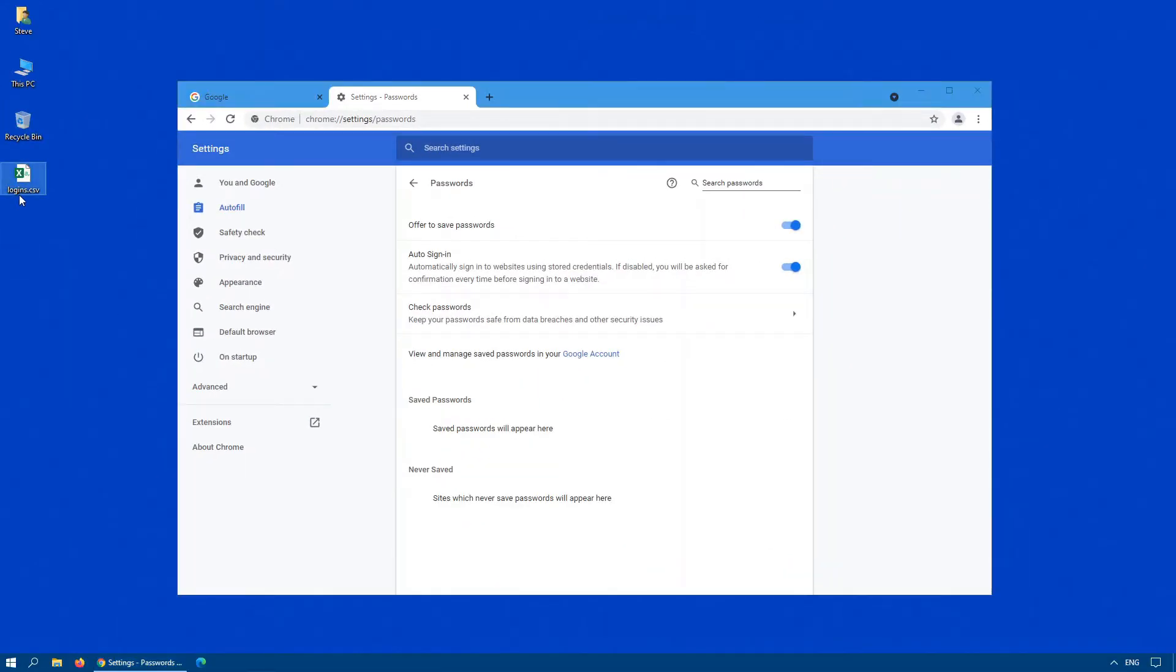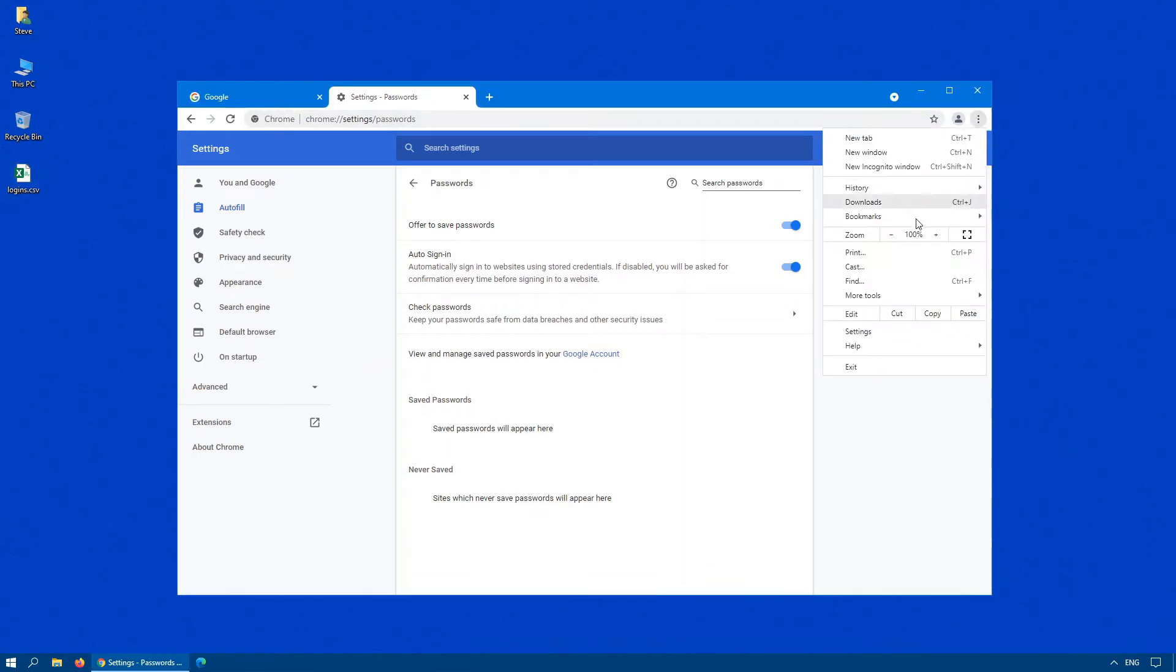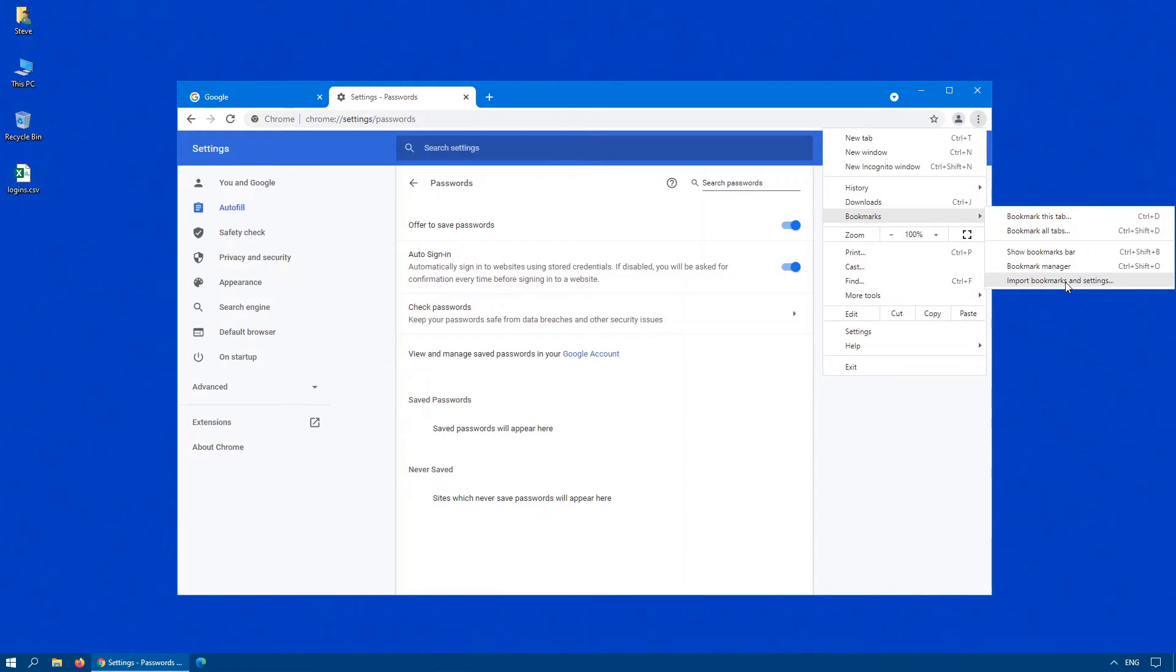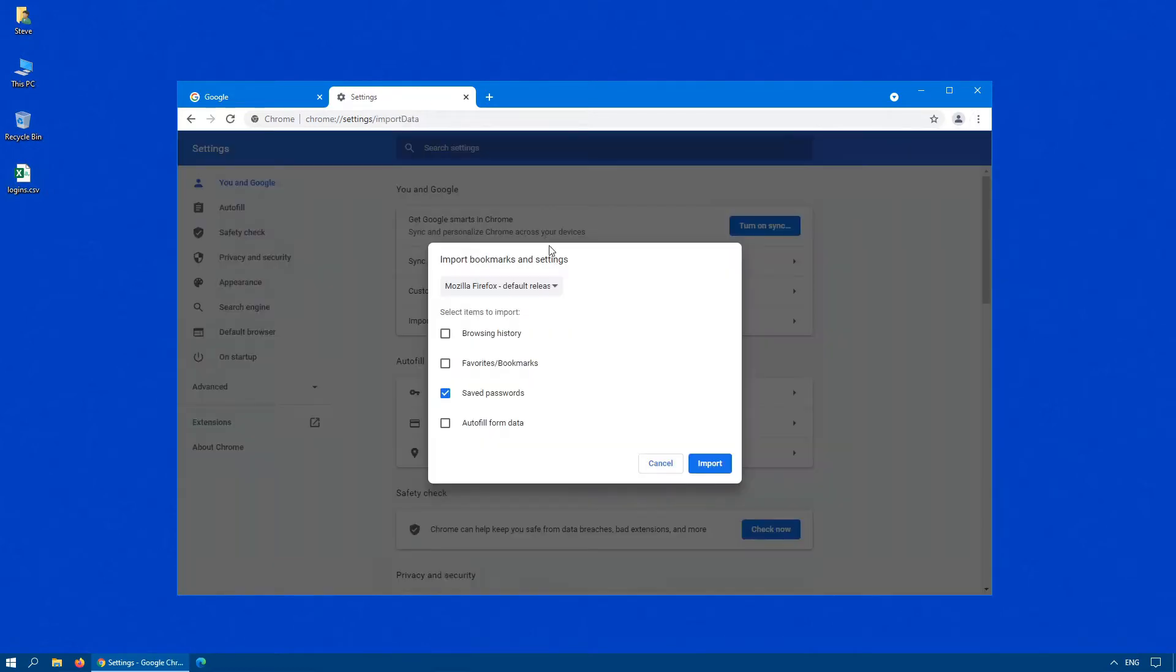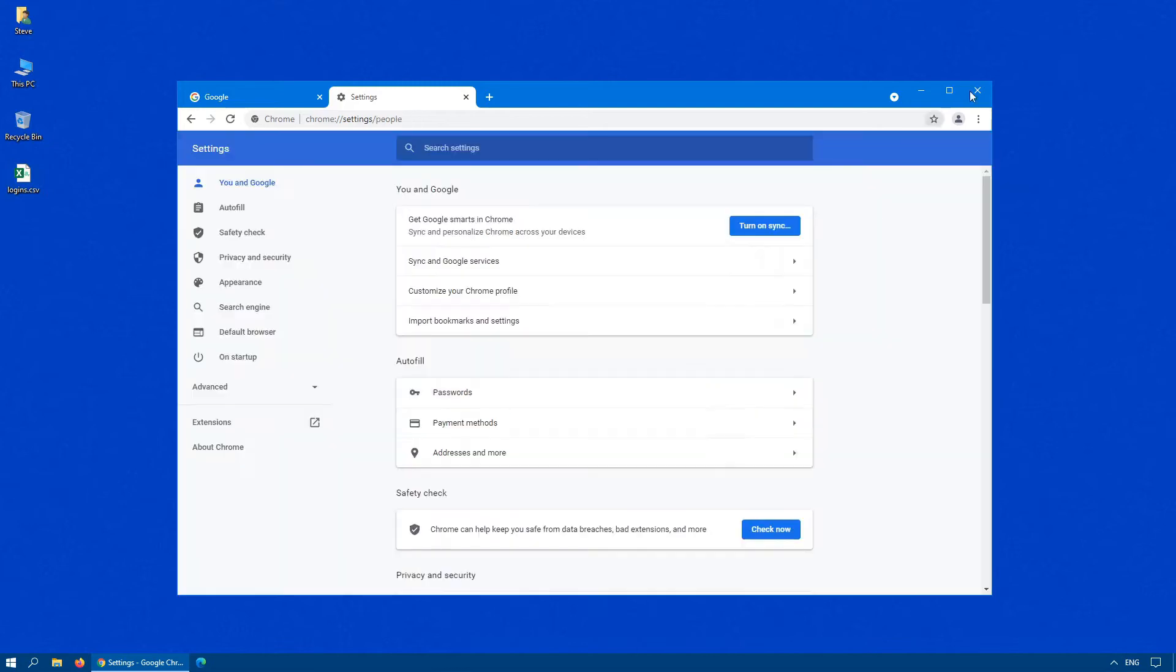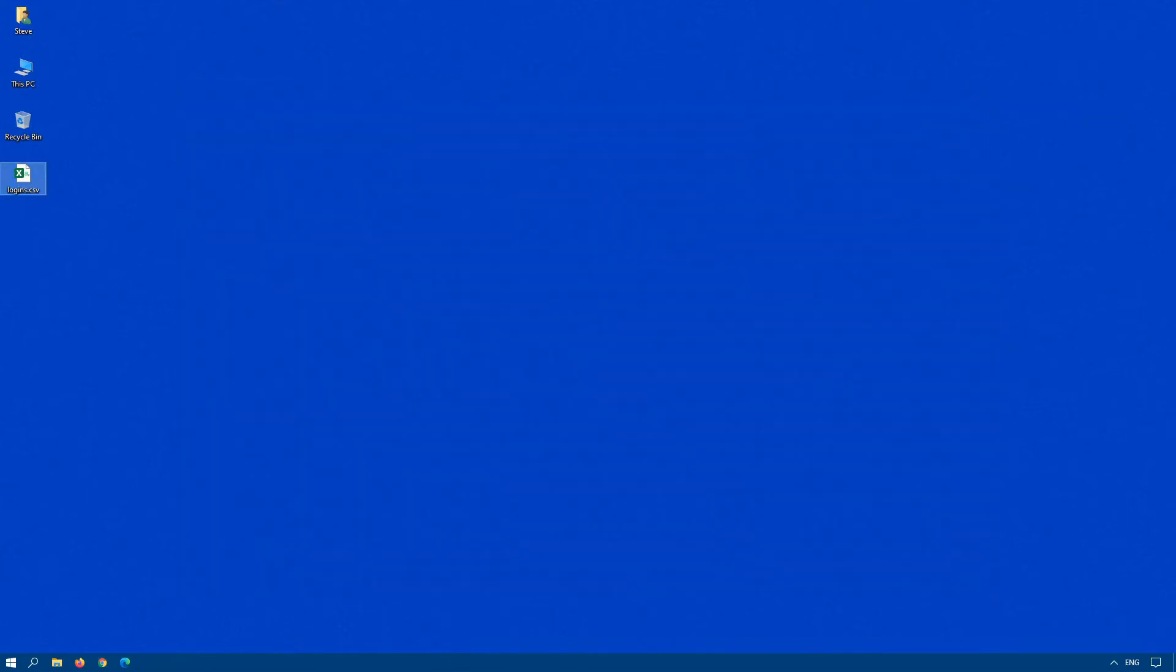Notice I have this CSV file here. I still cannot import it into Google Chrome. If you click on bookmarks, import bookmarks and settings, when you scroll down here, there's no option for a CSV file. So how do we get around that? Well, there is another option that you can do. It's a little what I would call an undocumented feature, so to speak.